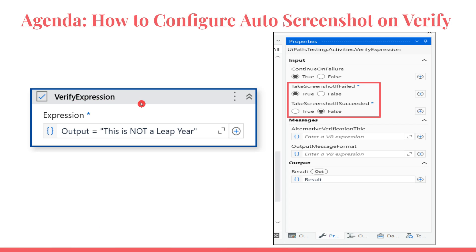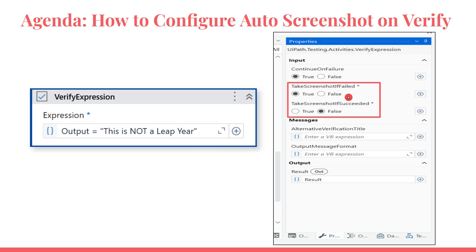During your testing process, if something fails you would like to take a screenshot of that, or let's say you would like to take a screenshot even though it succeeded. Basically, how do you configure your UiPath project so that during this verification activity it takes the screenshot and stores it in the location where you want?